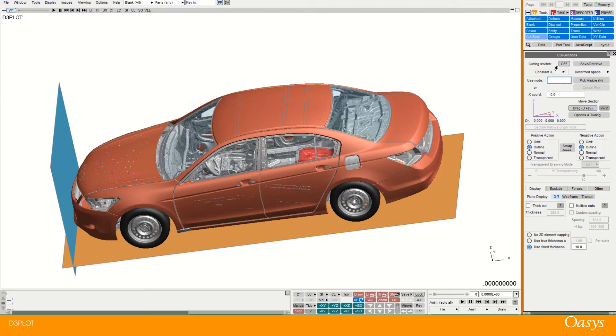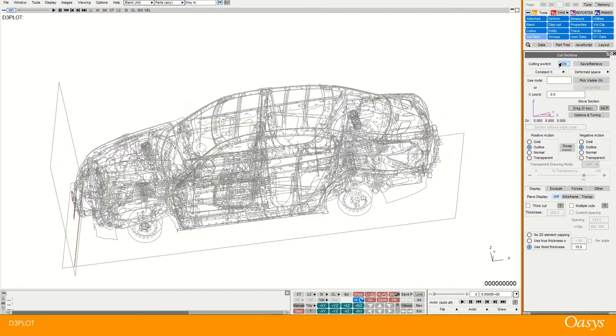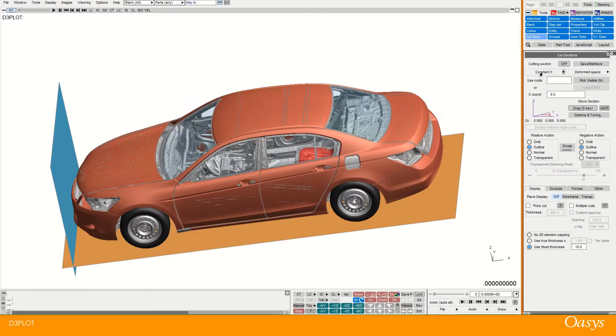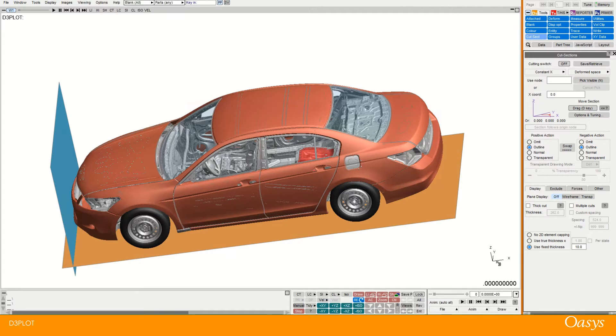So to start with we have the toggle which toggles the cut section on and off. So in this case the default is constant x which is like saying a slice through a particular x coordinate, in this case 0.